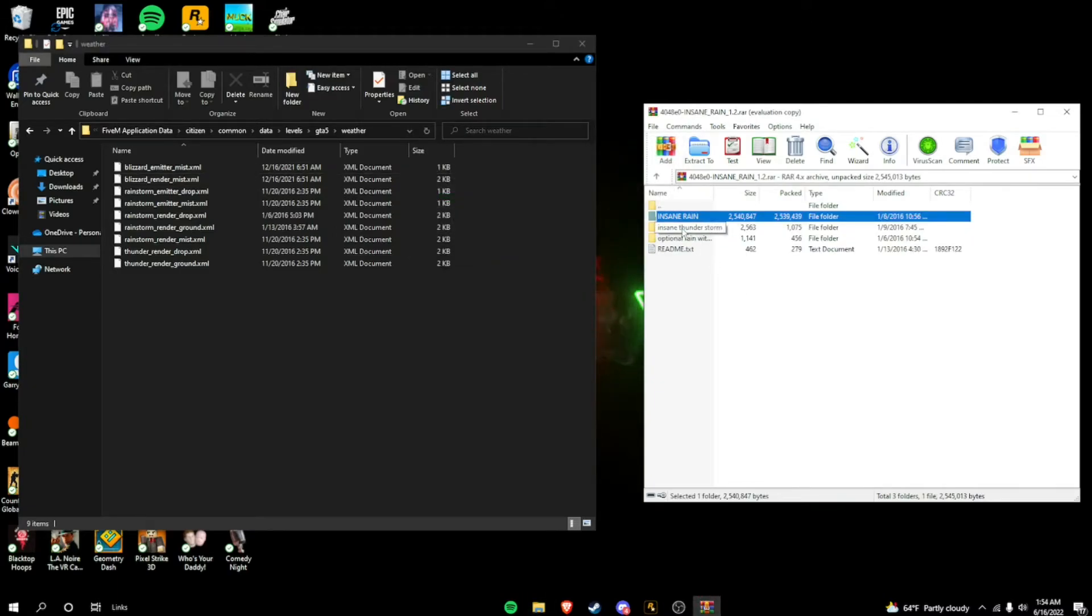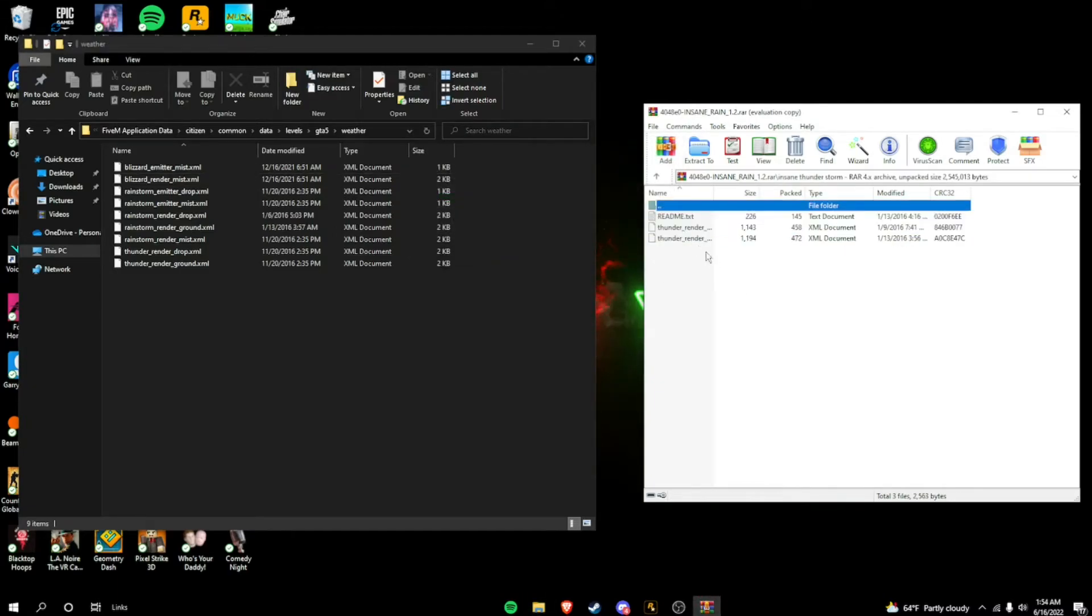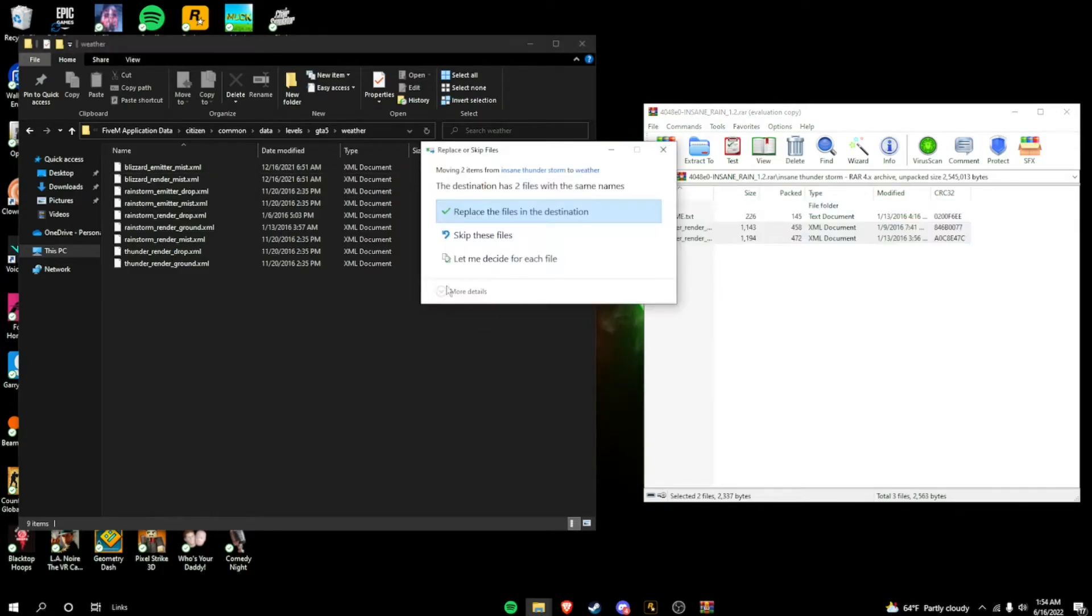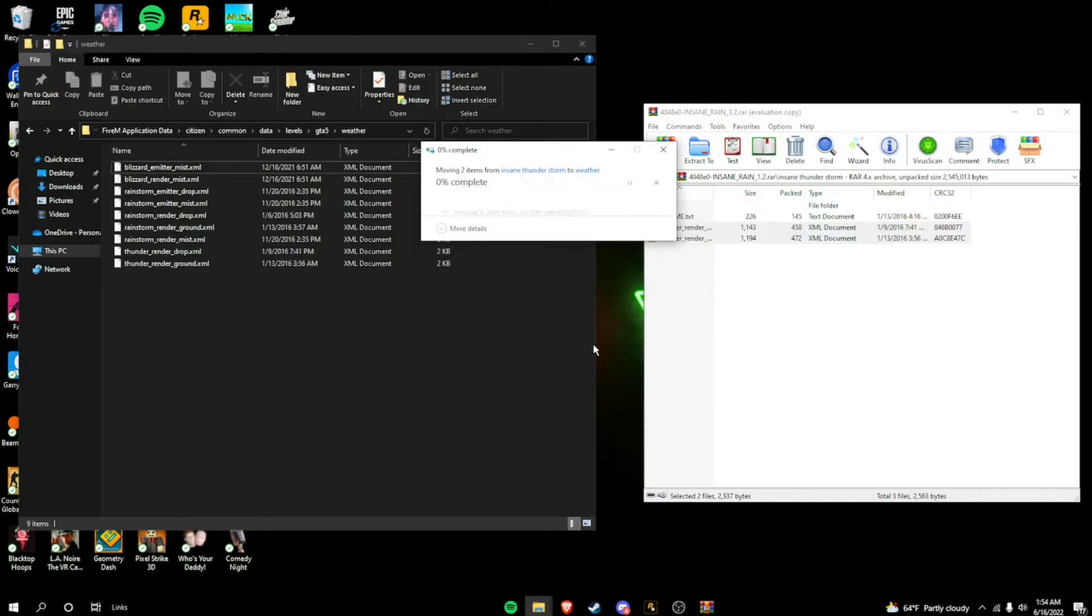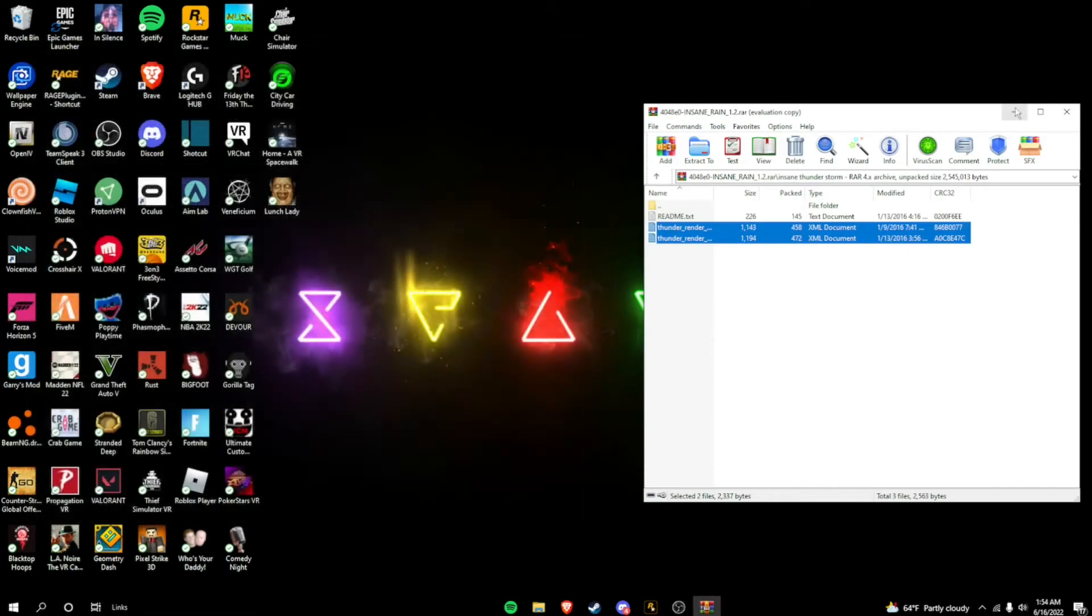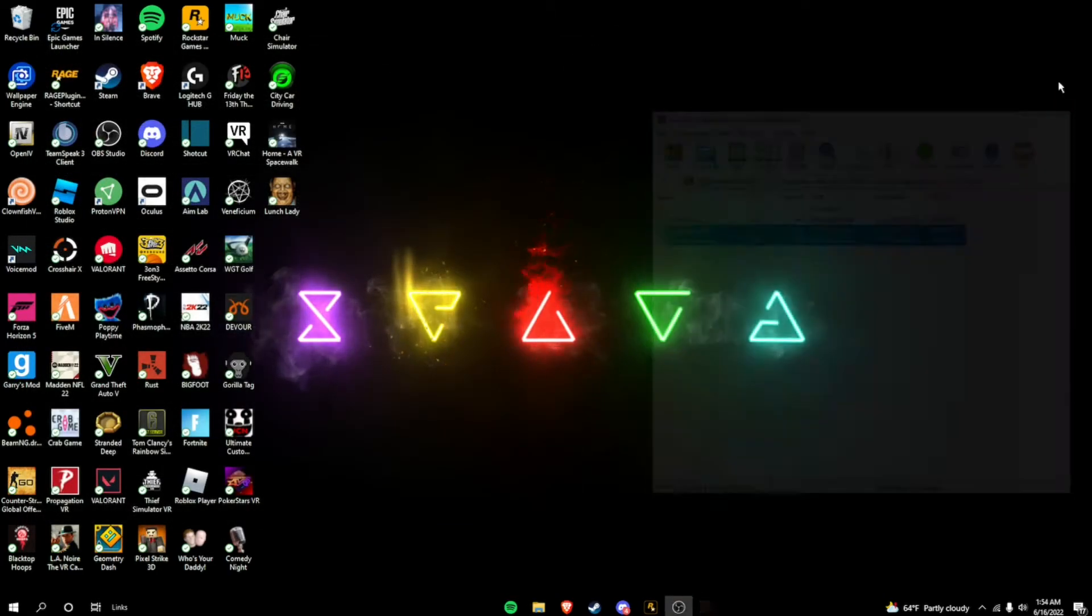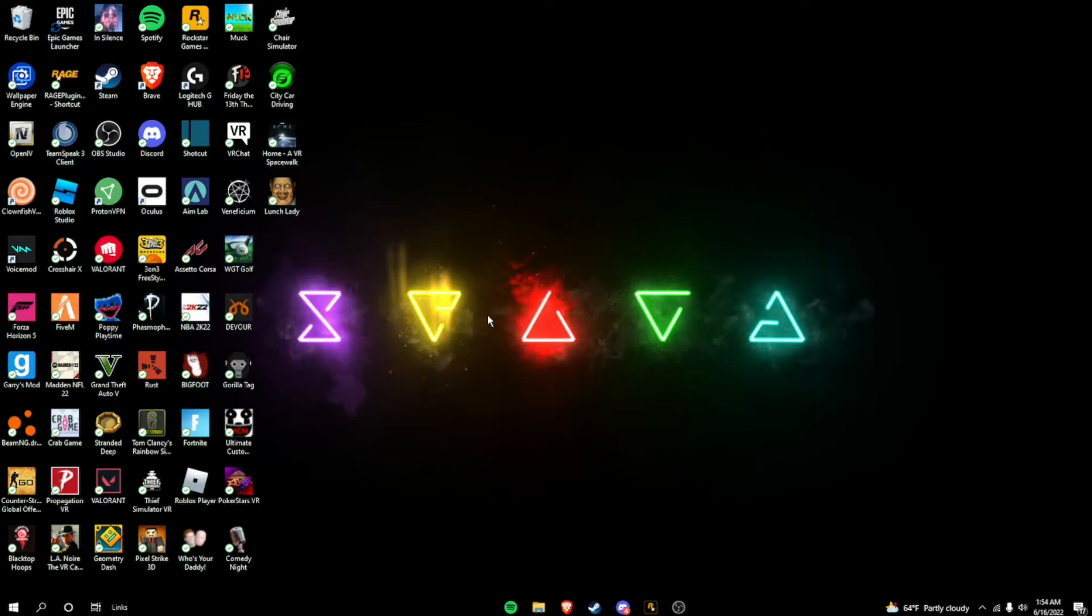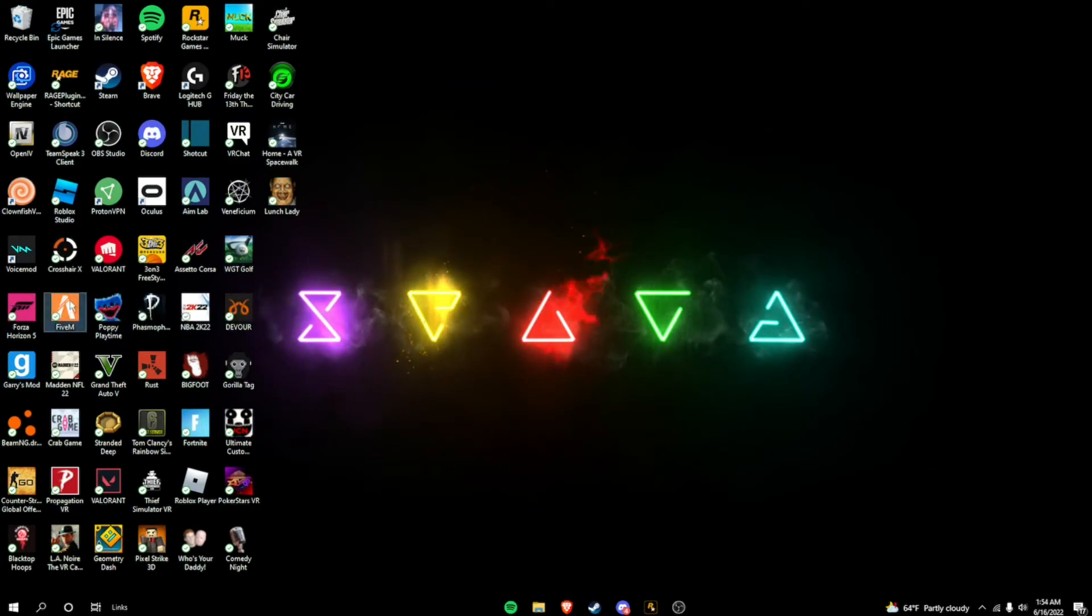Now, if you want to install the Thunder. Which I will. It's super sick. Hover over these. Drag and drop. And there you go. We've successfully installed all three. Visual V. Make it look just great again. And Insane Rain. So, I'll see you when I'm in the game.